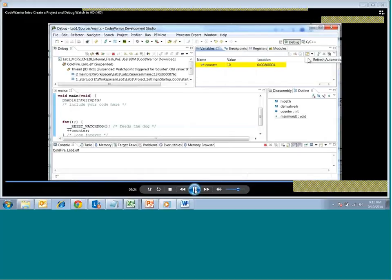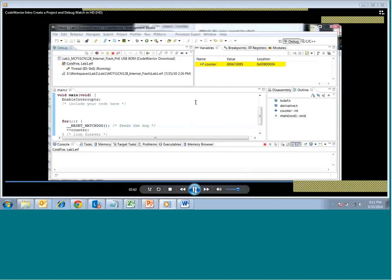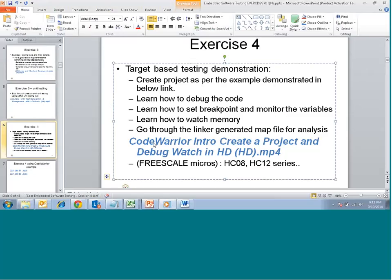We can take it out again. Now we can see the variable is getting updated. This is what the basic debugging aspects of CodeWarrior are — one of the popular debuggers used in the industry. In the next session we will try to understand the next type of CodeWarrior debugging for different processors.